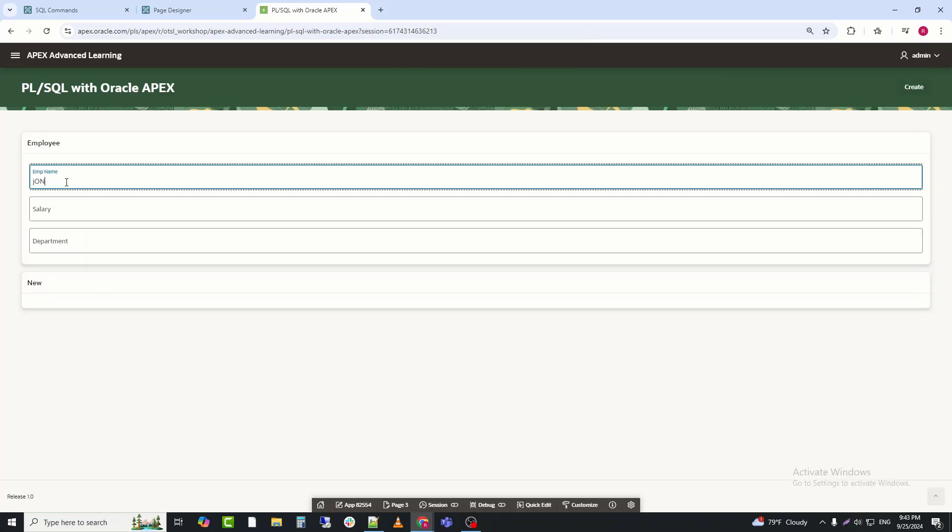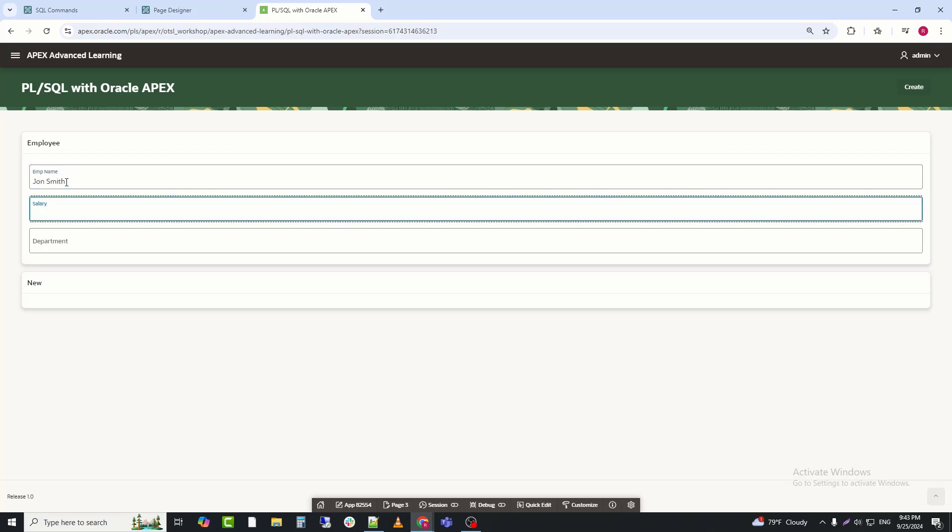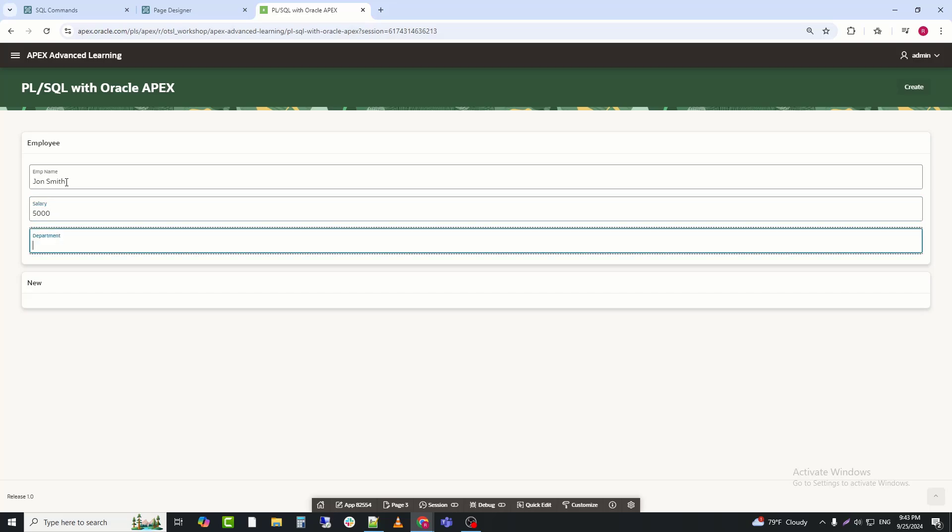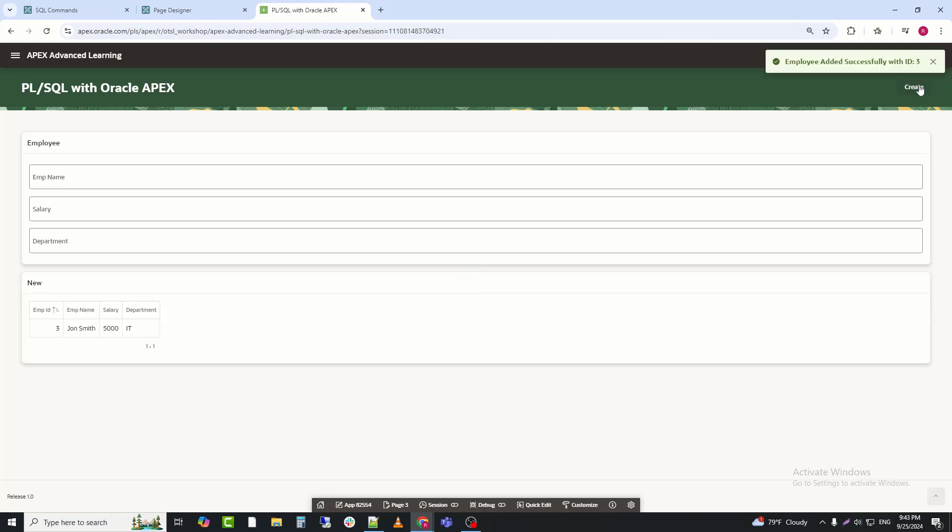Now, I am entering some data again. And clicking the create button. We can see that the data has been created.